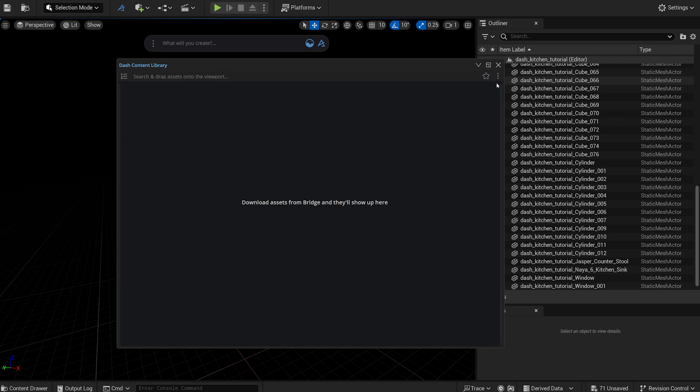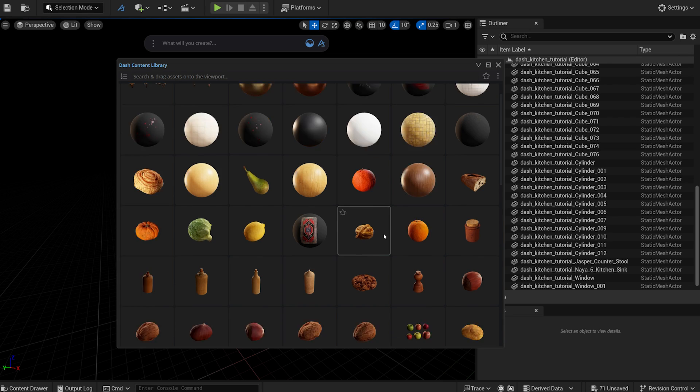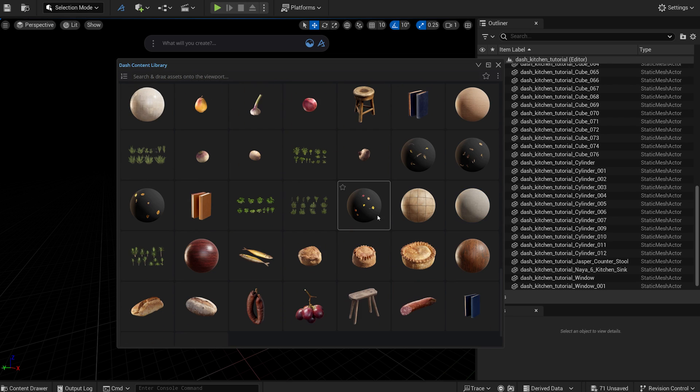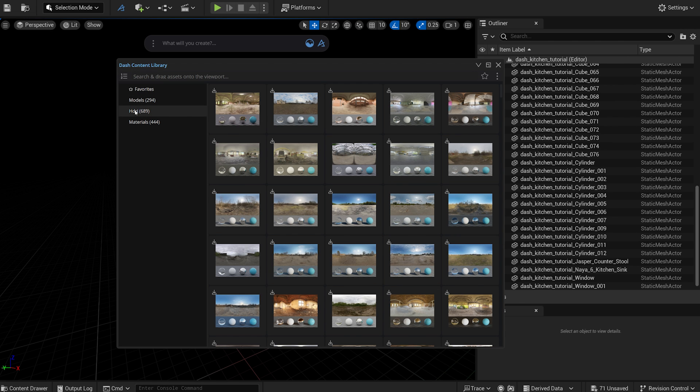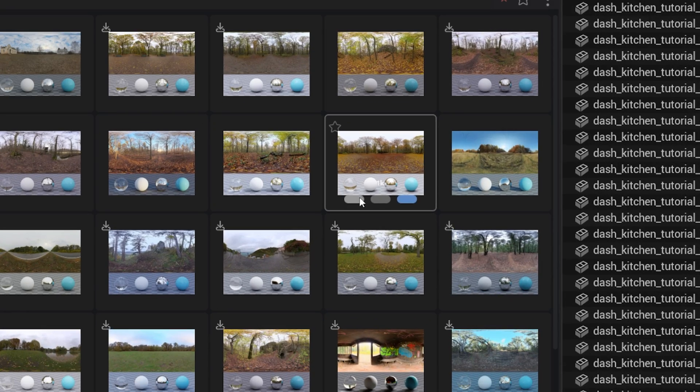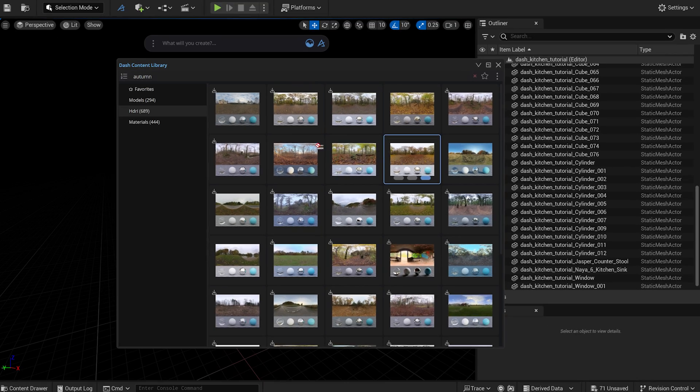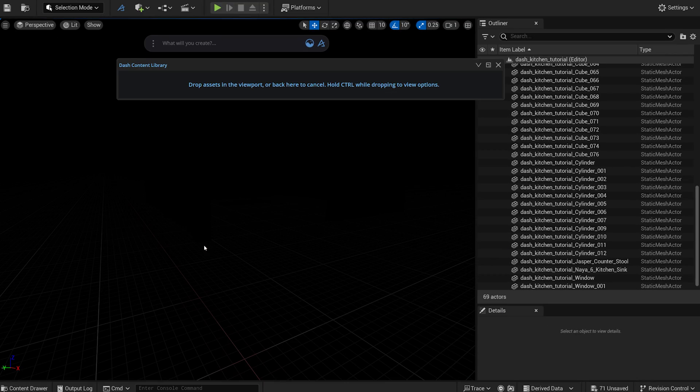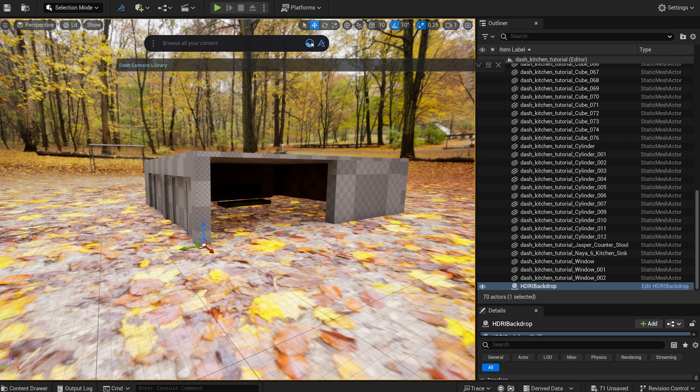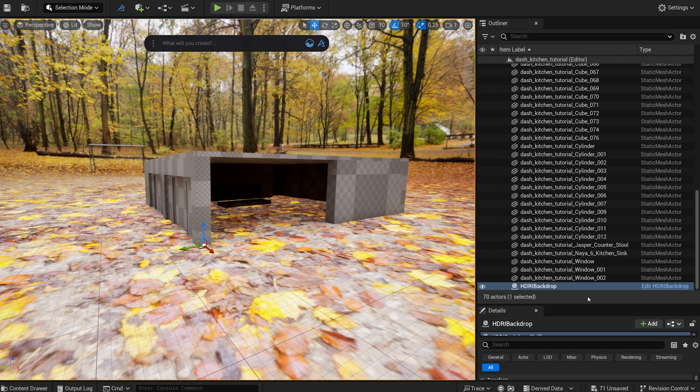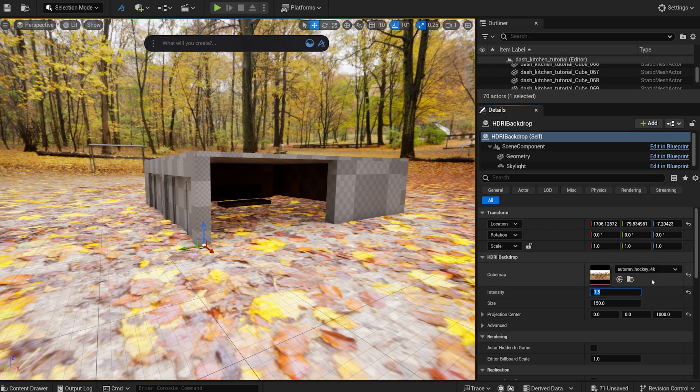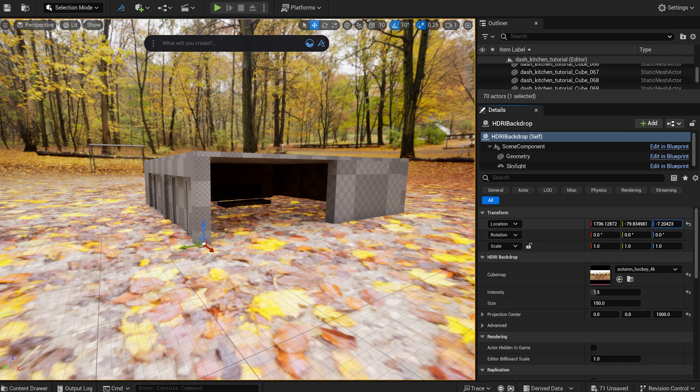As you may have already noticed, your downloaded Megascans assets are also here. Let's look for an HDRI. An autumn landscape will be perfect for this scene. I can choose the resolution I like and simply drag it into the scene. We have now created an HDRI backdrop. It was that easy. I can adjust its intensity and transform it as I wish.